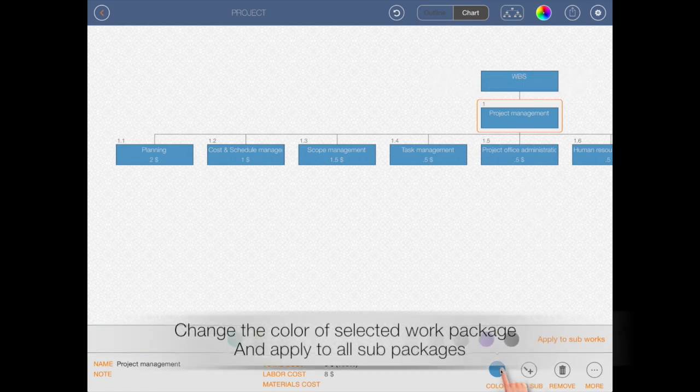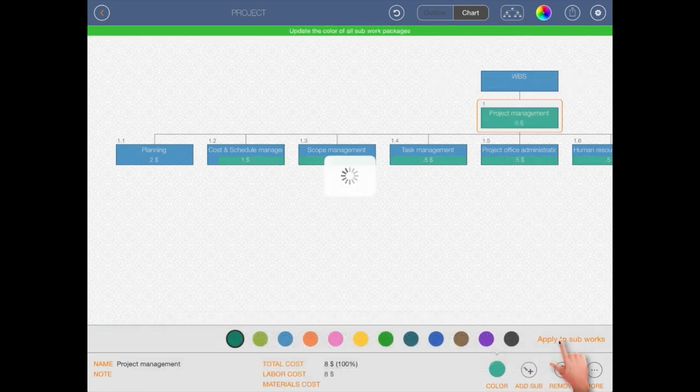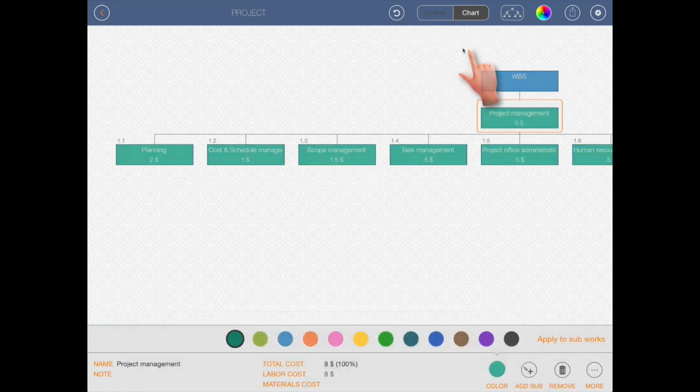Change the color of selected work package and apply to all sub packages.